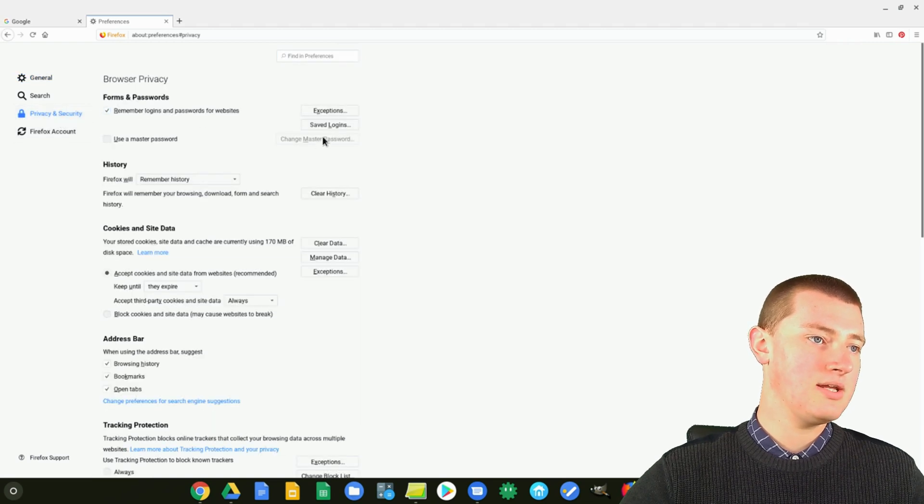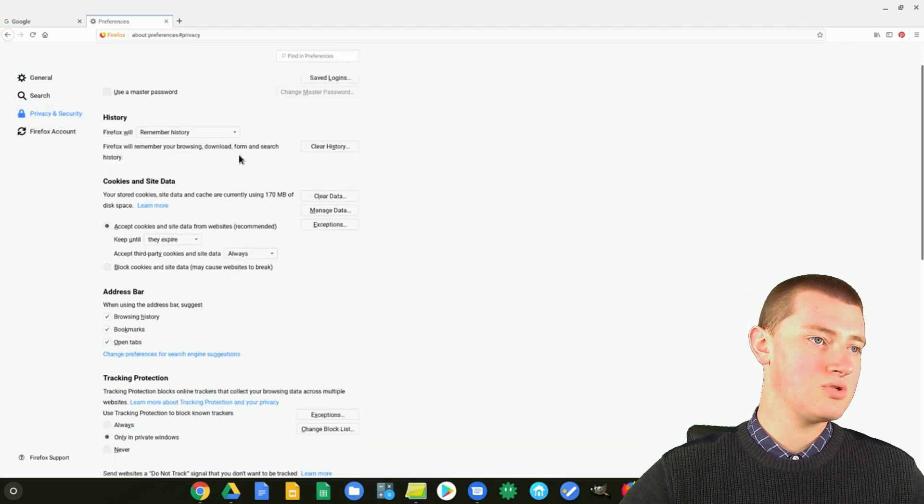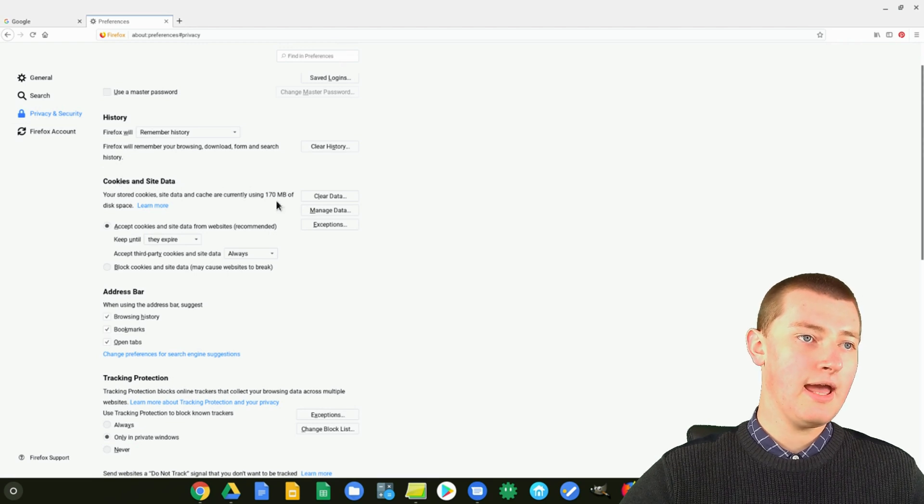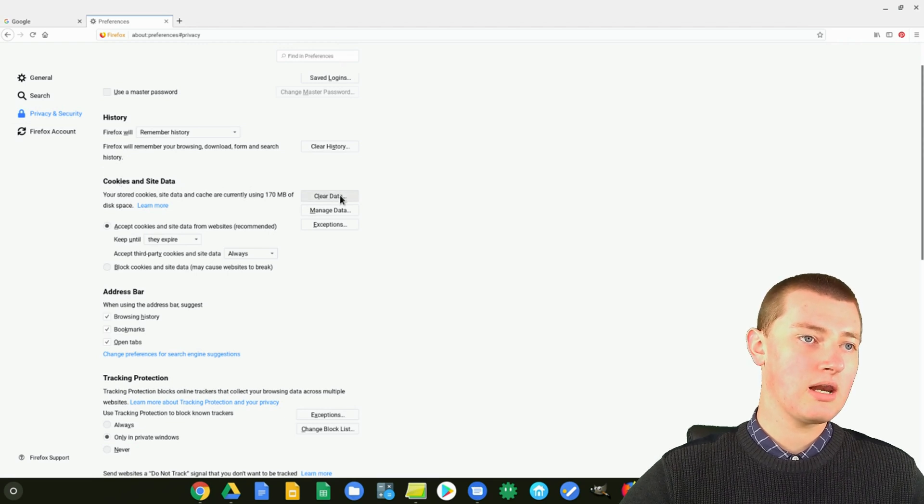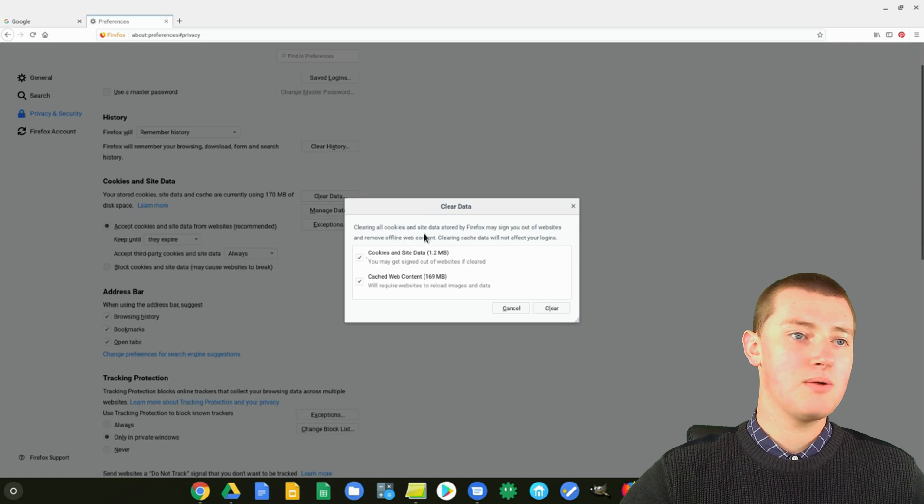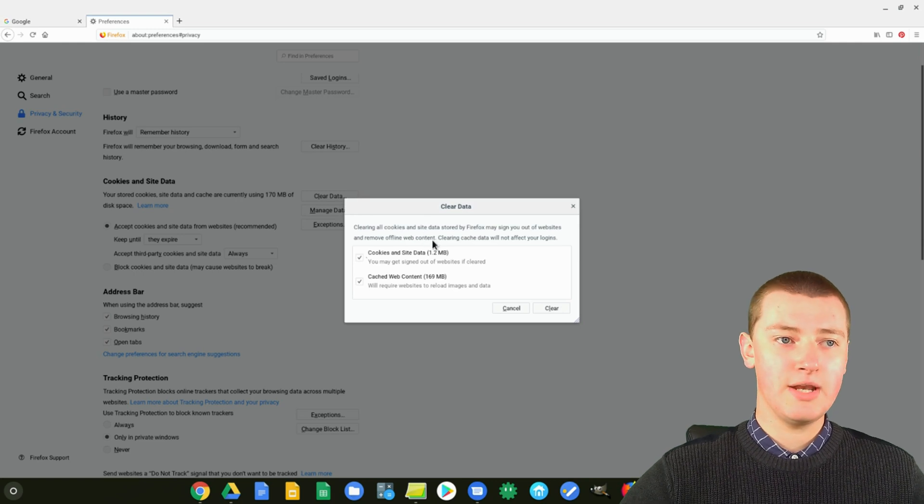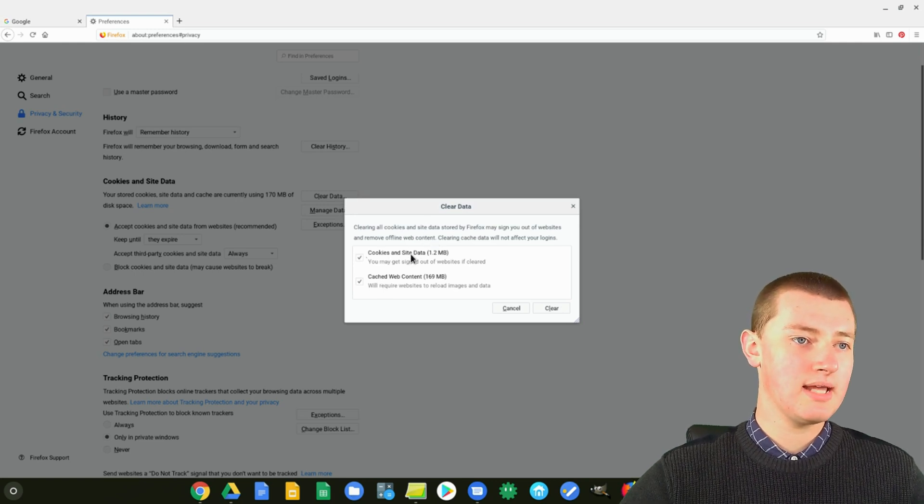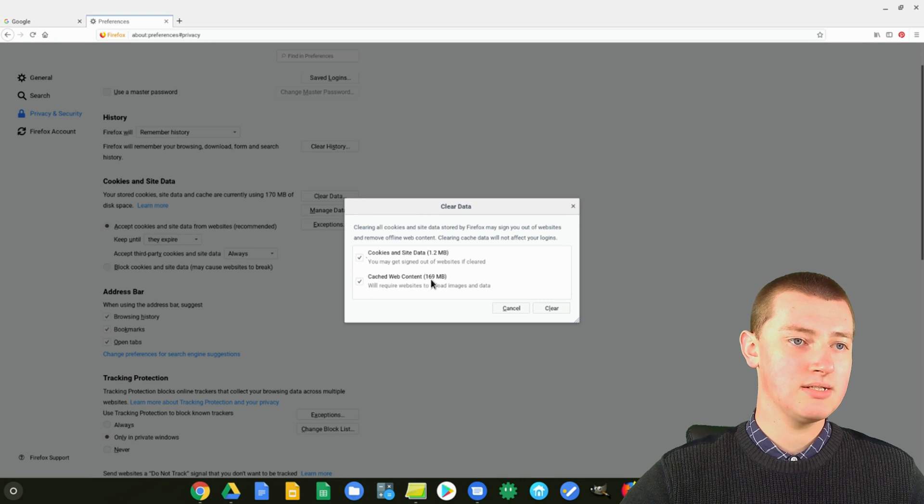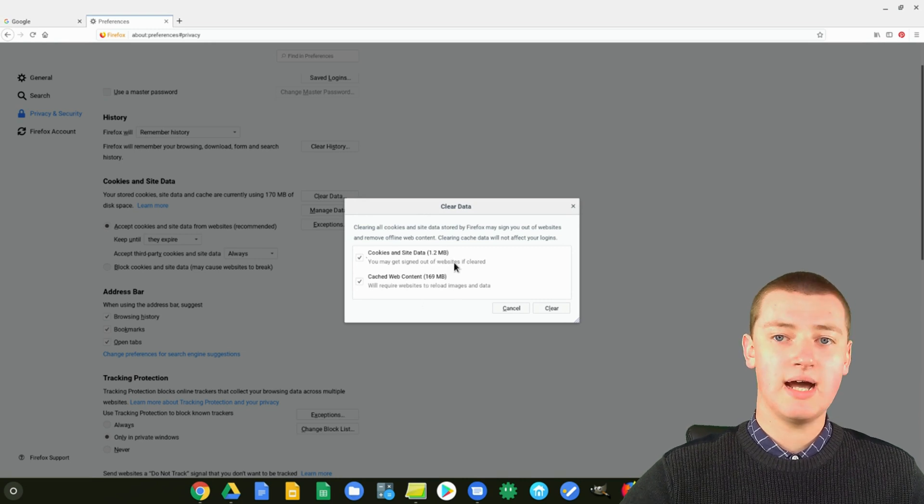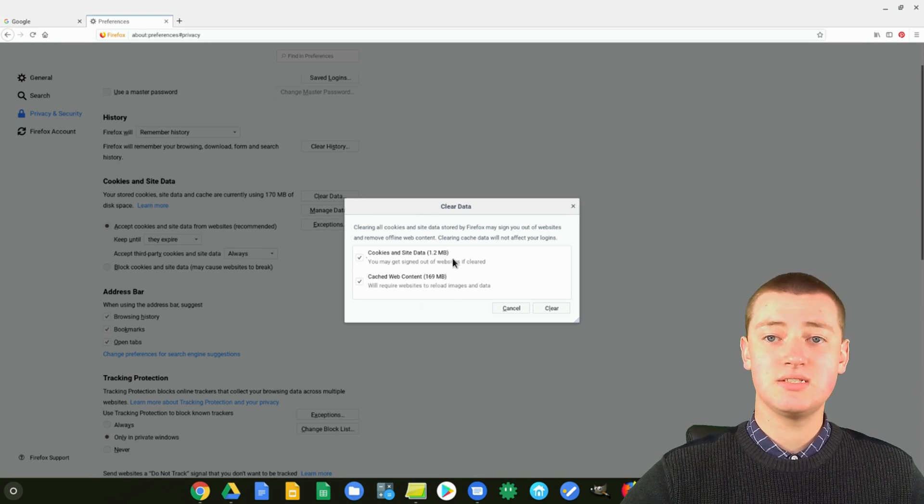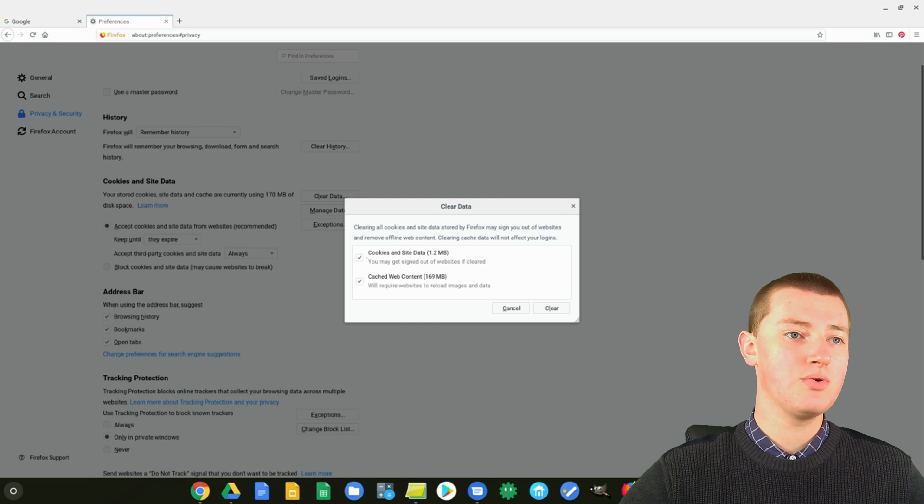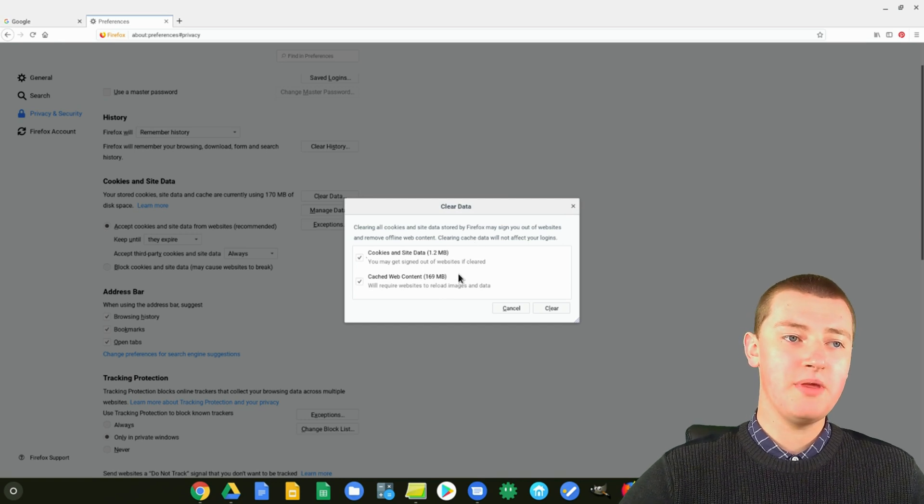Now you need to come down to here where it says Cookies and Site Data. And you can click on Clear Data. And now it brings up this little menu here, where you see Cookies and Cached Web Content. So, it shows you the sizes of them, because it's storing information on your computer.